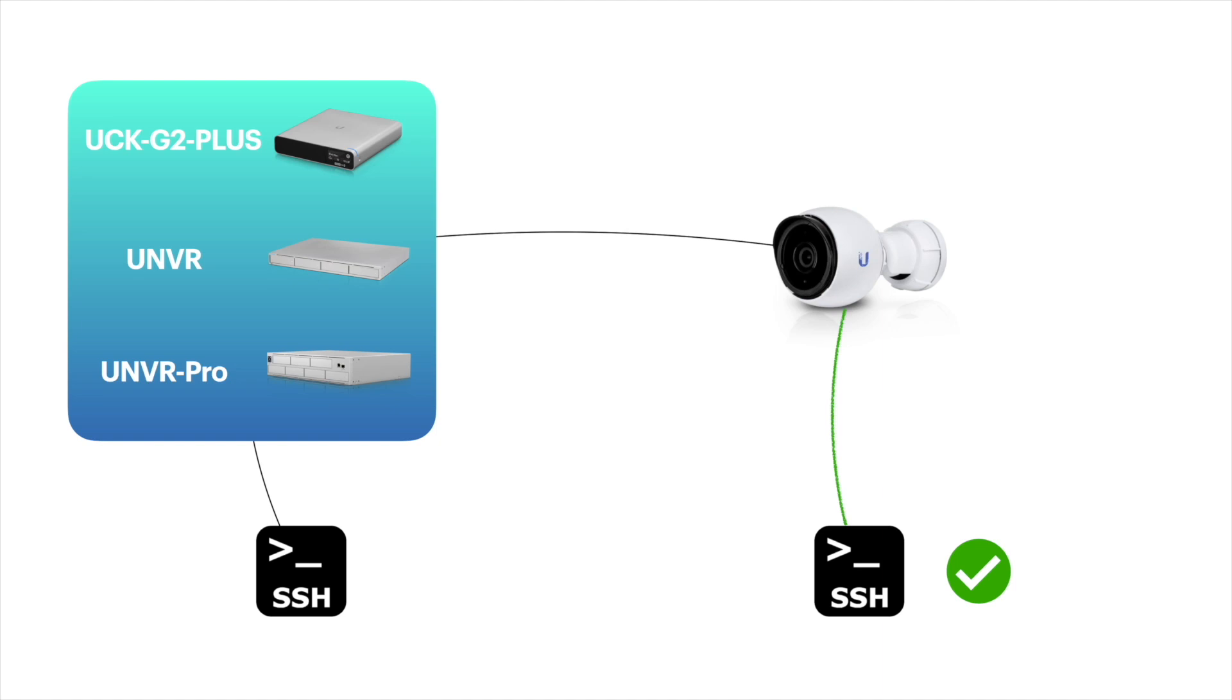So whatever I talk about in this video should apply to all three of them. For your UniFi console, of course you can enable SSH and log on to it. But what I want to talk about in this video is this part on the right side - the SSH for the cameras themselves.